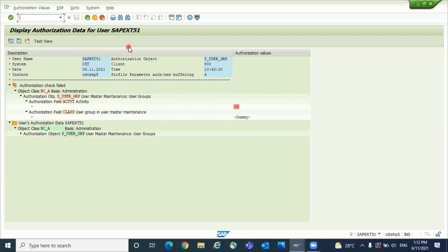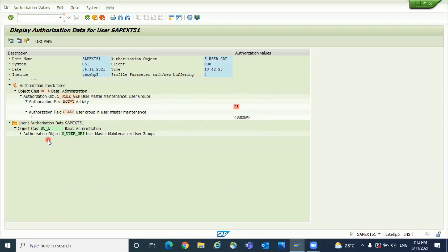So you have to take the screenshot of SU53 and send to authorization team so they will provide you the authorization. Thanks for watching, like and share our videos.